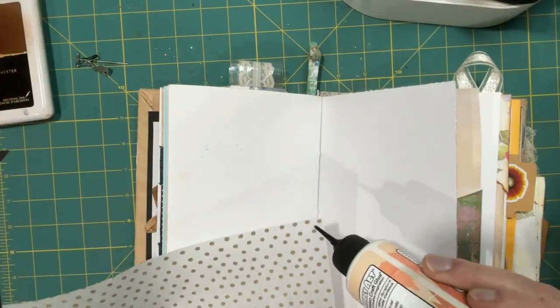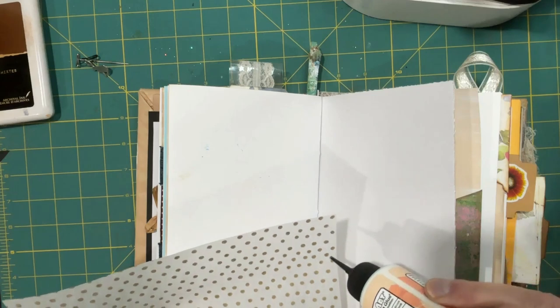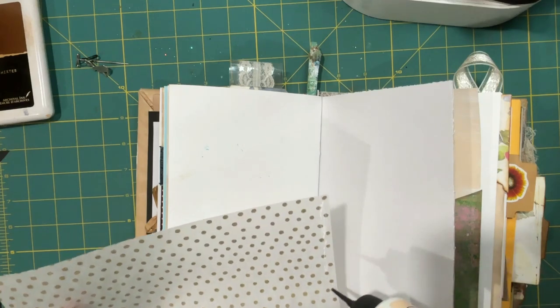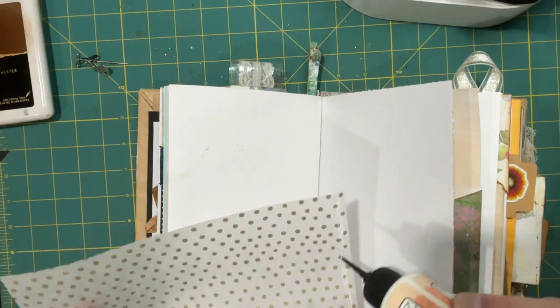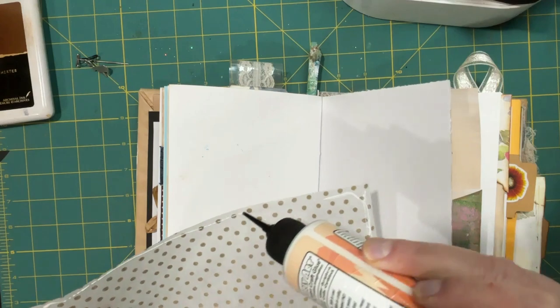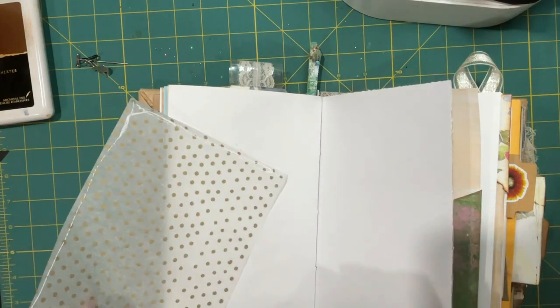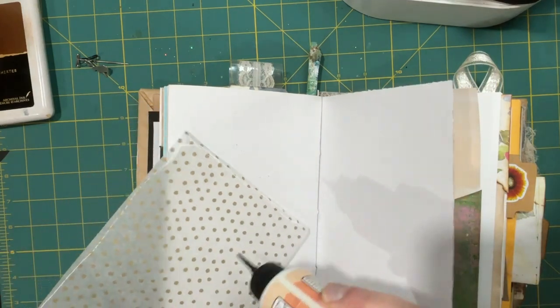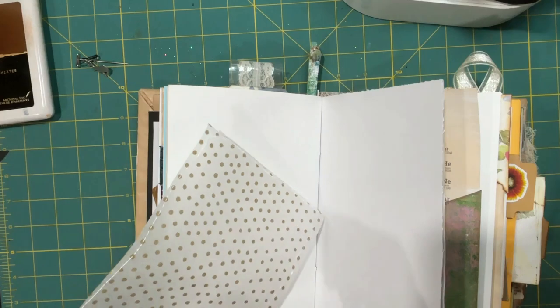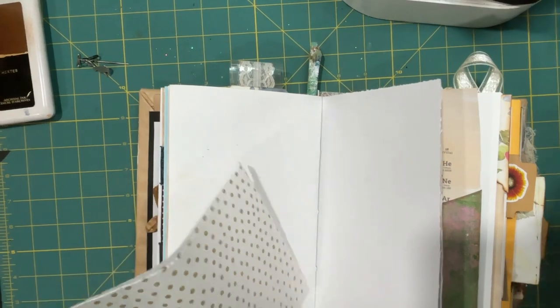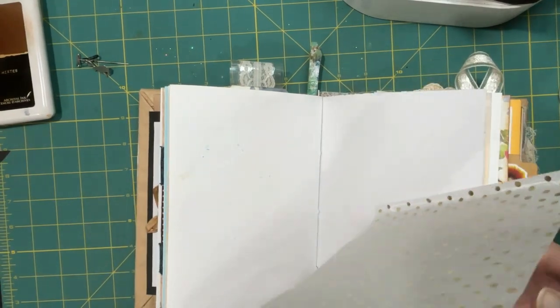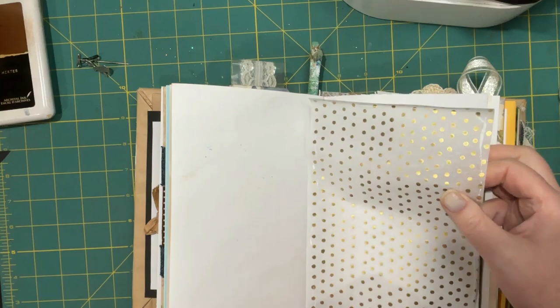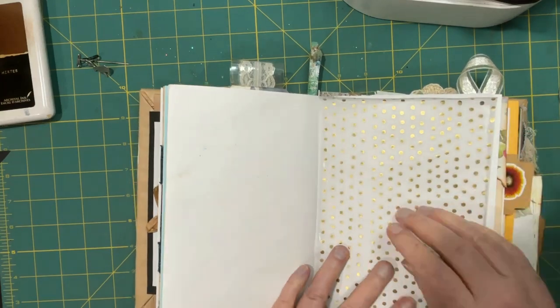So I'm just going to put a little bit of glue on here. I don't want it to be too wet. But yeah, this one's a lot of fun to do.